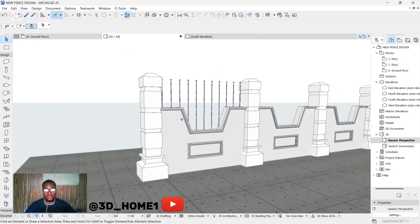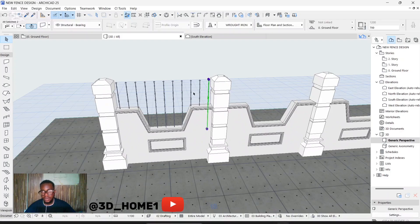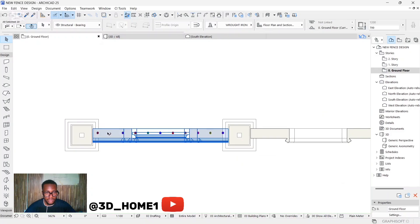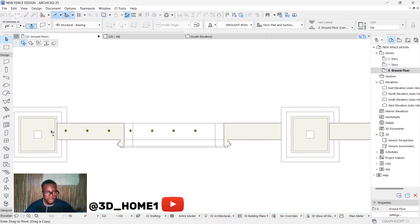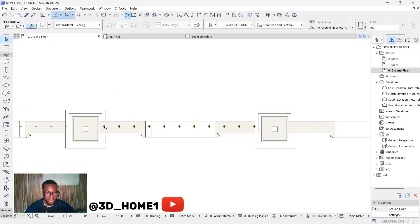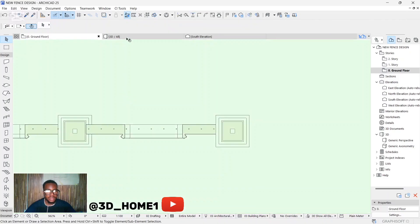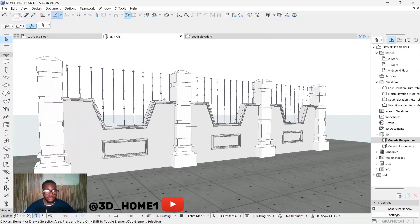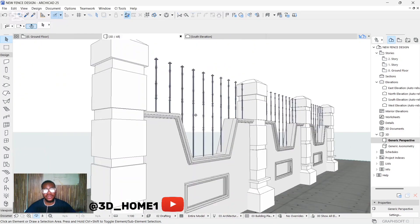You can see we have everything intact. Select all, press Ctrl+G, then copy and paste here. Shift it a little backward, copy from here to this side and paste. If you check your 3D you'll see the irons everywhere — those are the vertical ones. On our next tutorial we'll work on the horizontal ones. Thank you for your time, see you in the next tutorial!